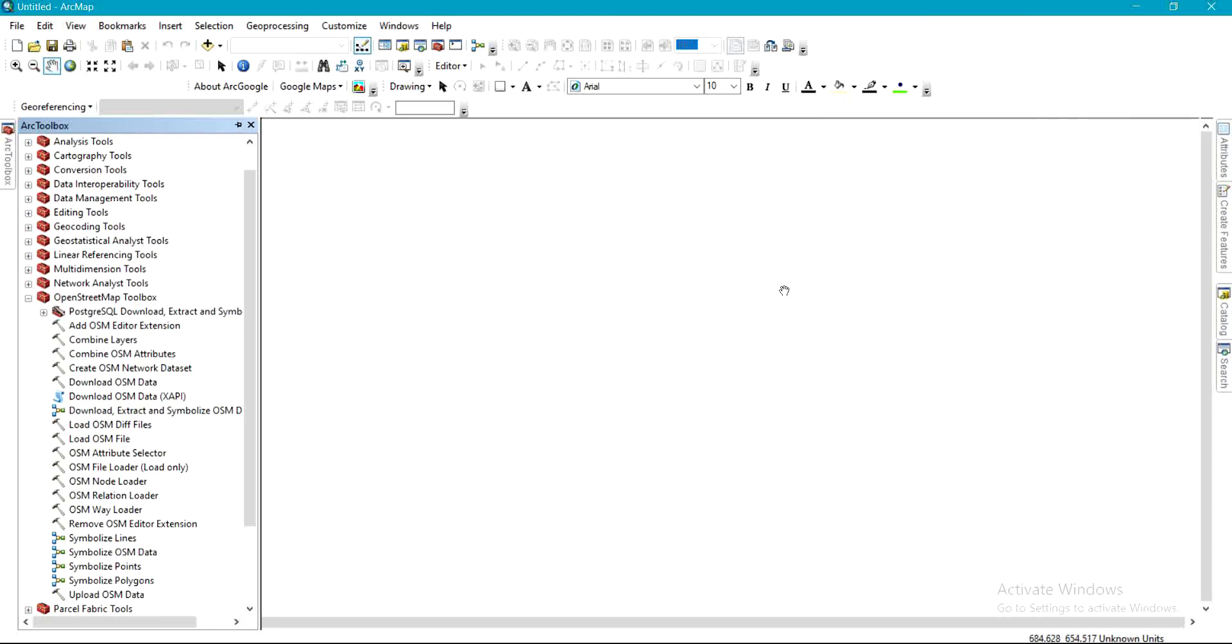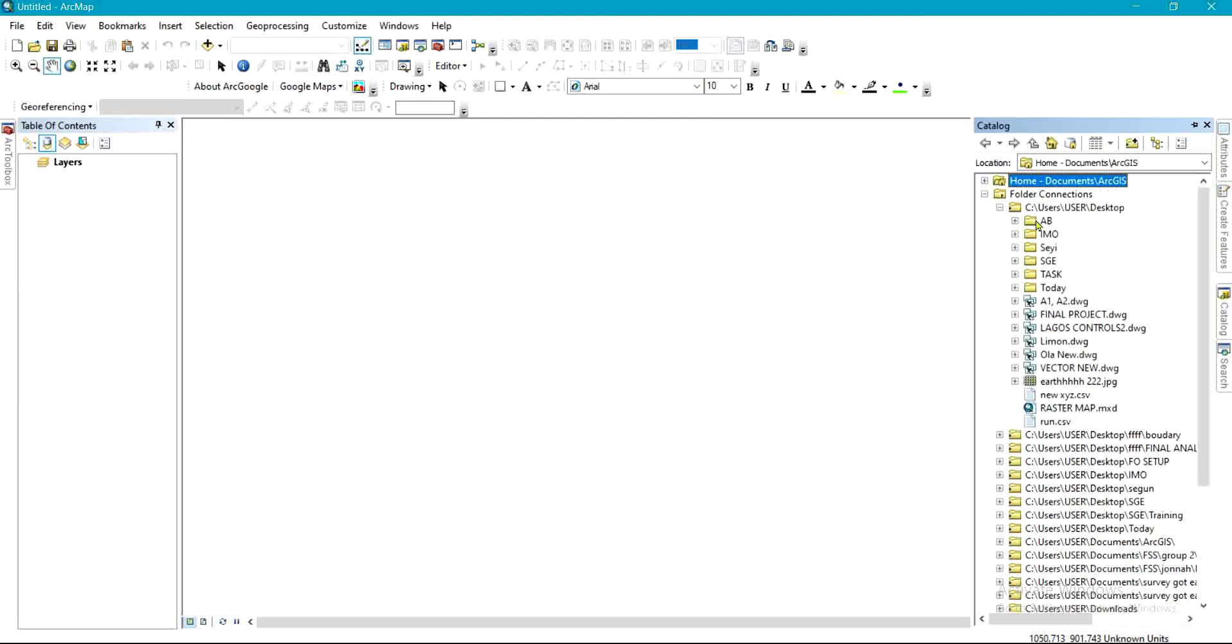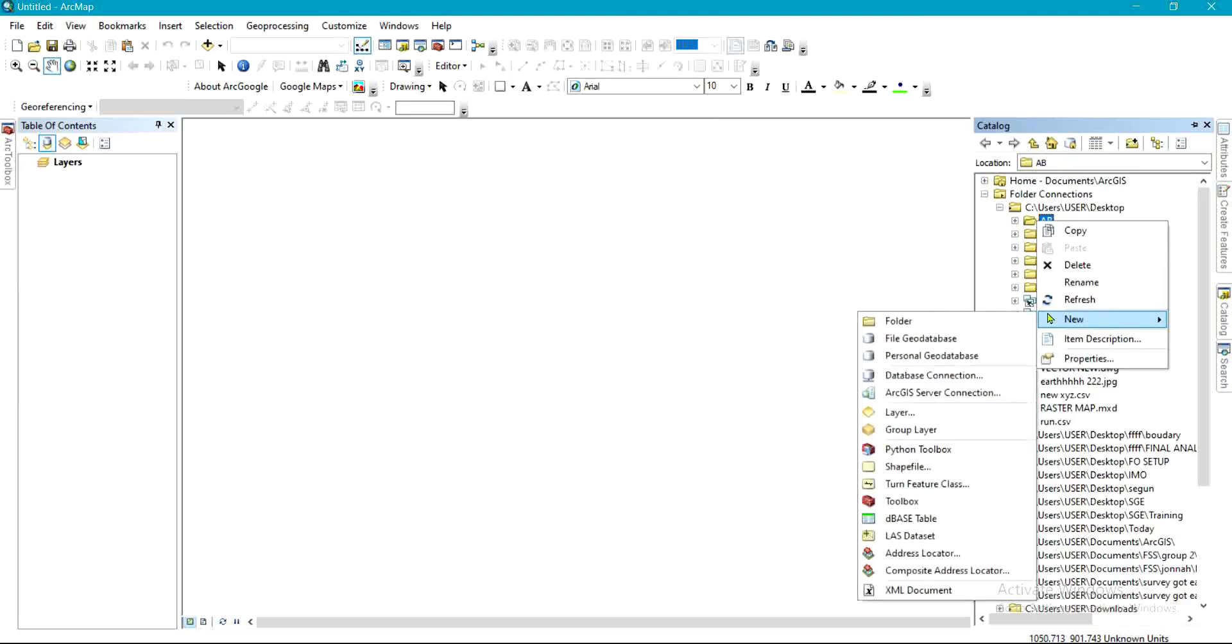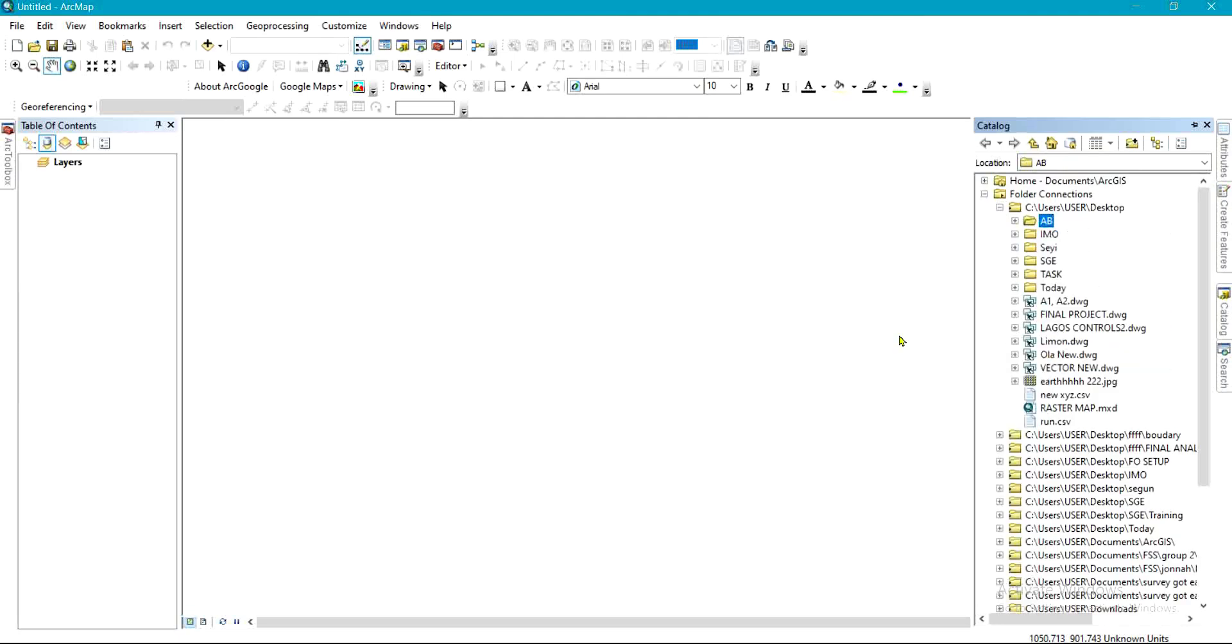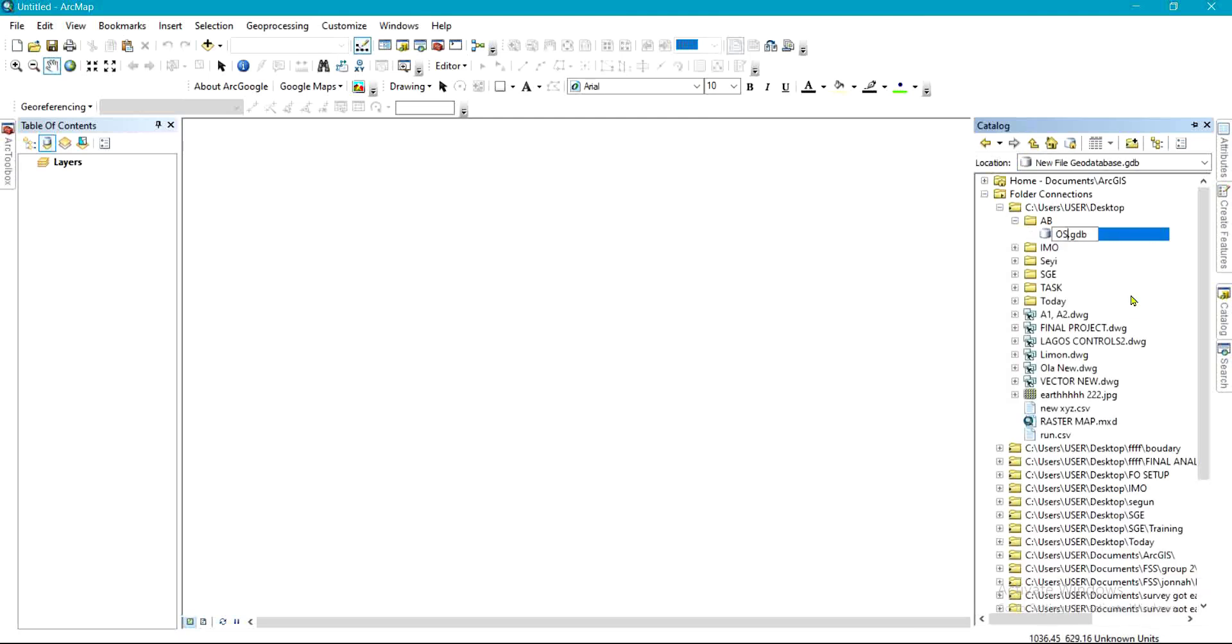And to do that, you come to Catalog here. Under the Catalog, you create a file geodatabase folder. So I'll be doing that under this. I'll click on New, I'll click on File Geodatabase, and with that I'll name this as OSM. So that file has been created.